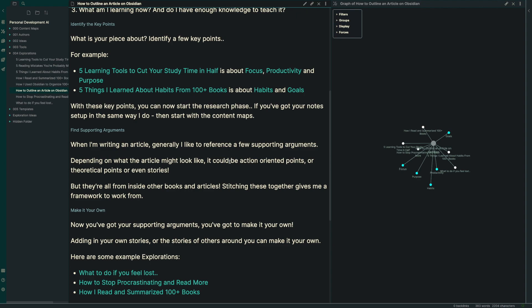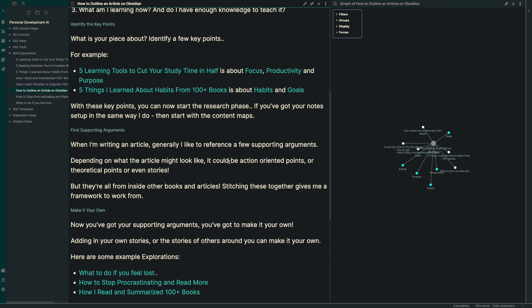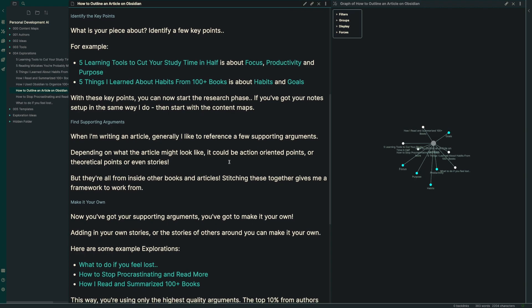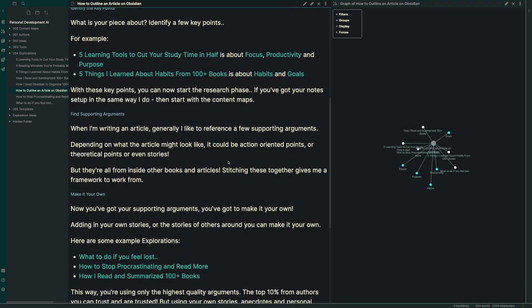With these key points, you now are going to go into your research phase. If you've got your notes set up in the same way that I do, the same way that I would recommend, then you can start with those content maps and get going from there.